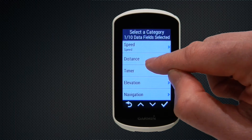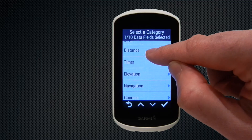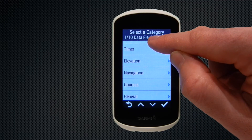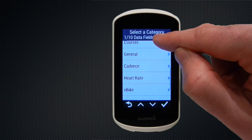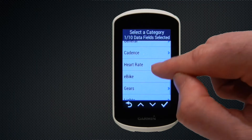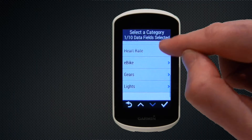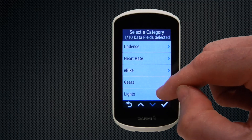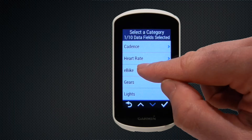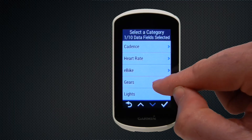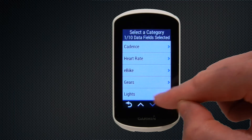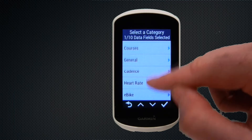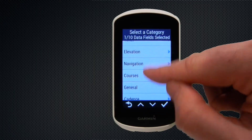Scrolling down through the categories, we have navigation, courses, general, cadence, heart rate, and a few extra options at the bottom if you've got fancy e-bikes, electronic gears, or lights that you can connect to your Garmin.